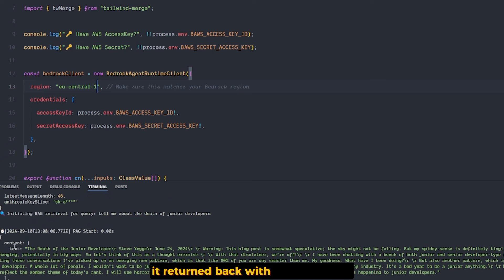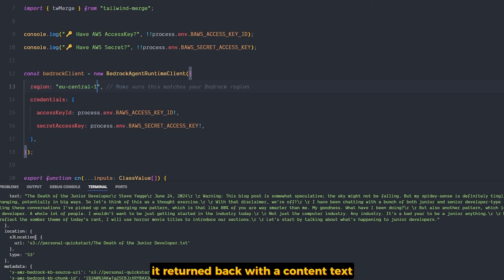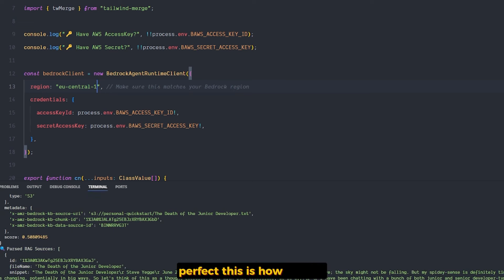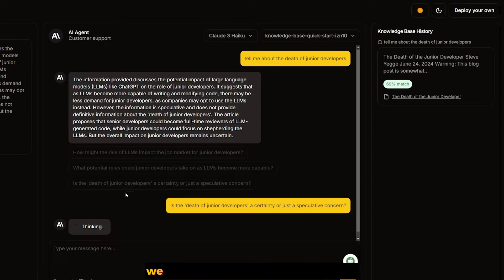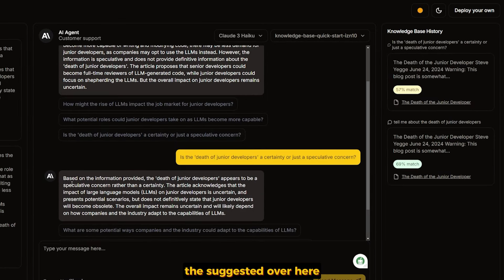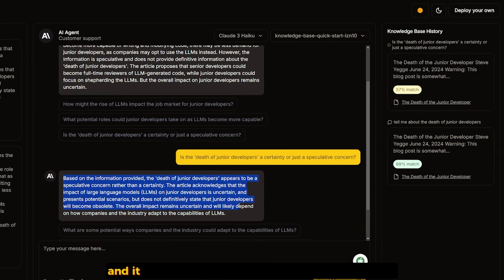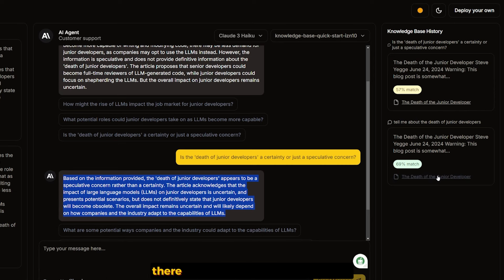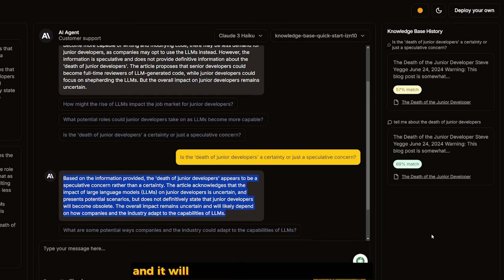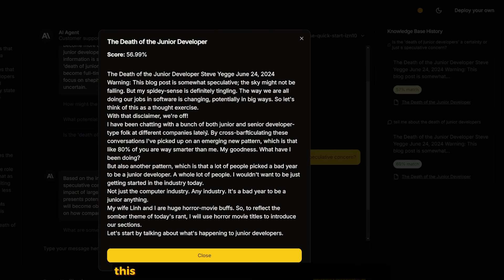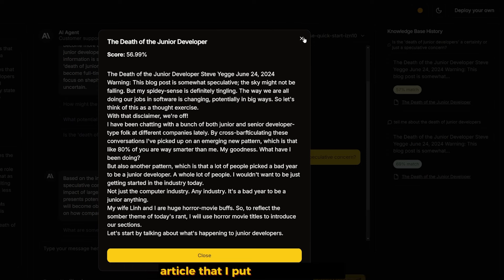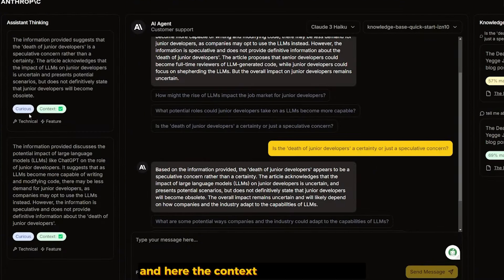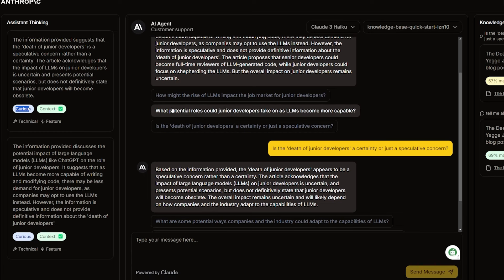We have the knowledge base integrated. When I send something, it returns back with content, text location, and metadata. Perfect. This is how it works. We can ask it one more question and it gives us back information with another match. There's the knowledge base history.